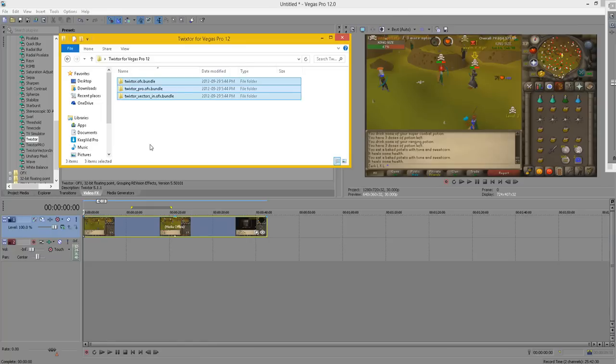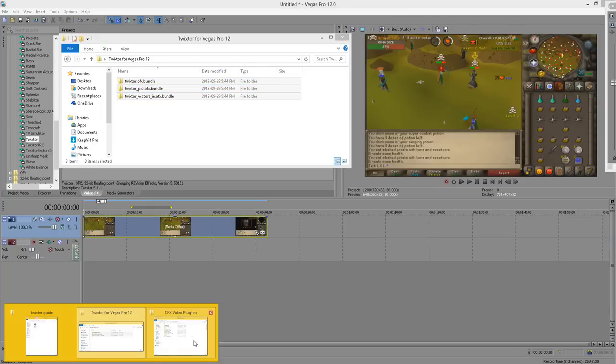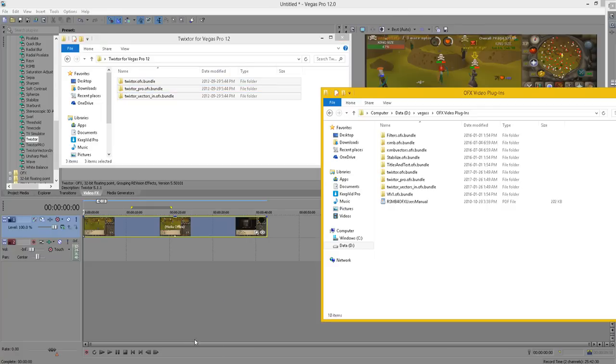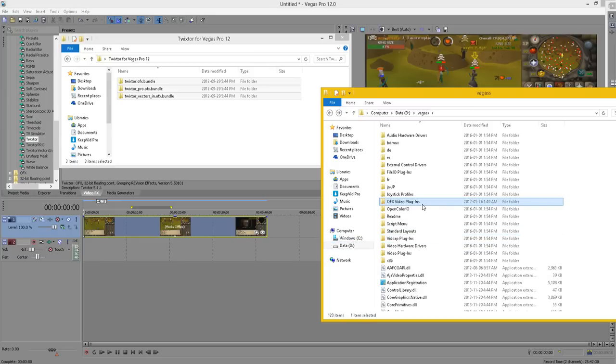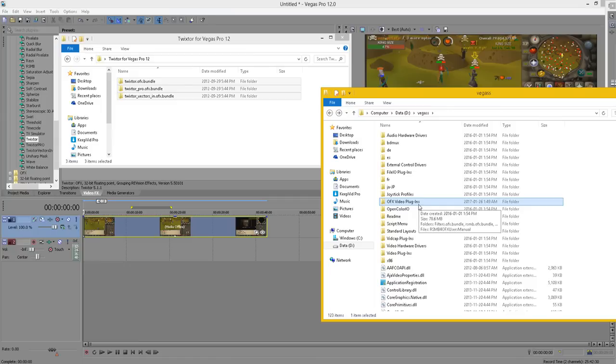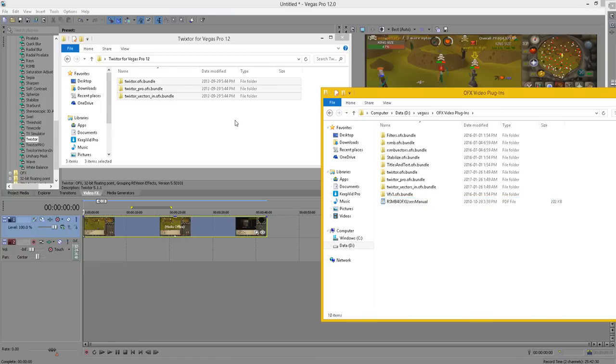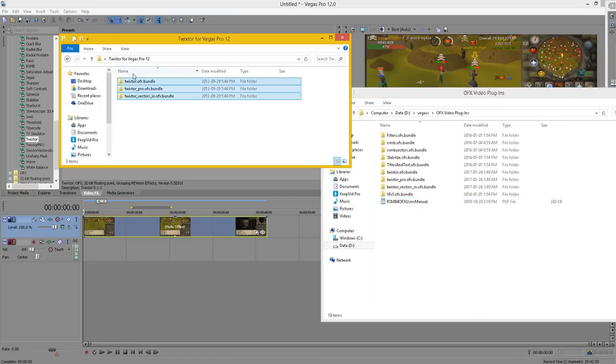You want to find your Sony Vegas folder where you actually downloaded and installed it, which will be in your C Drive under program files and then Sony Vegas. Once you're in there, you want to find the folder called OFX video plugins, click on that, copy all these and drag them in there.